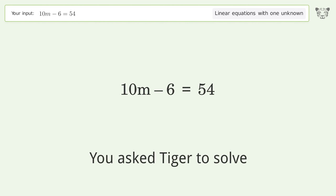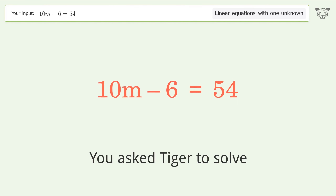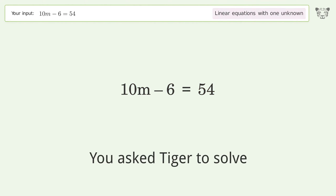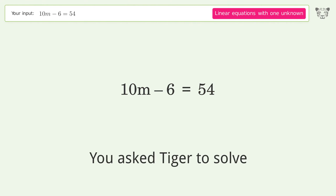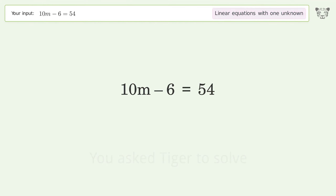You asked Tiger to solve this — it deals with linear equations with one unknown. The final result is m equals 6.